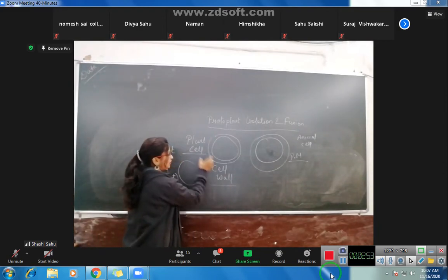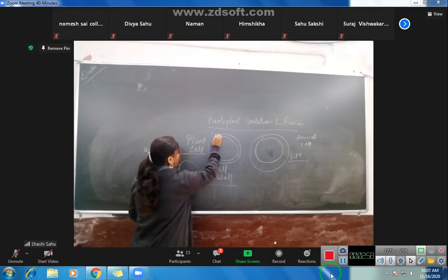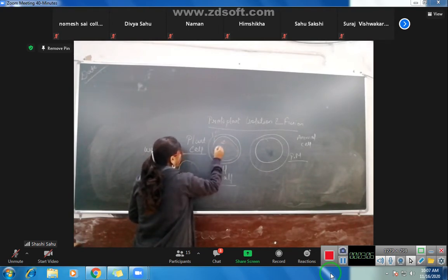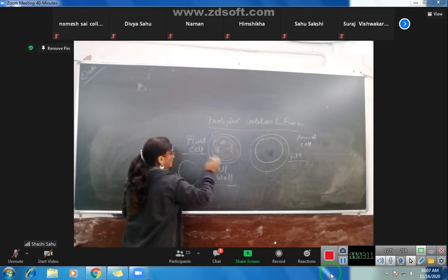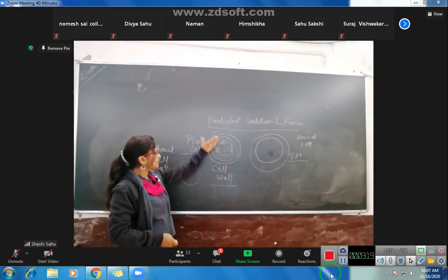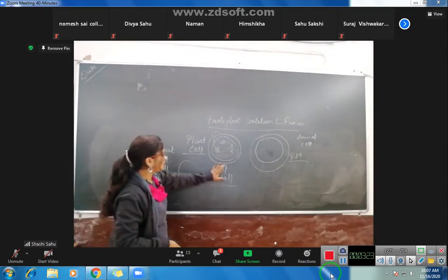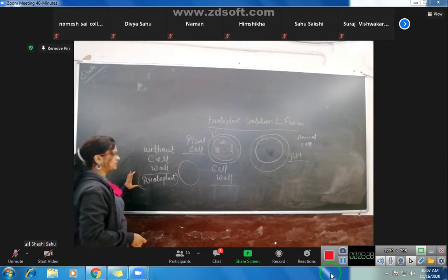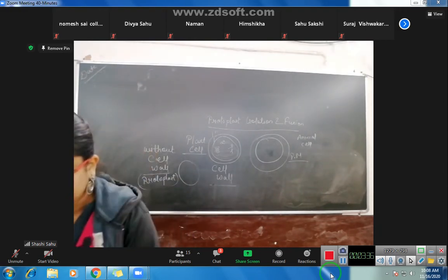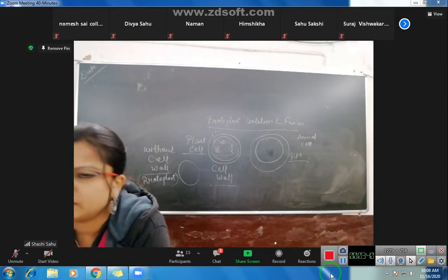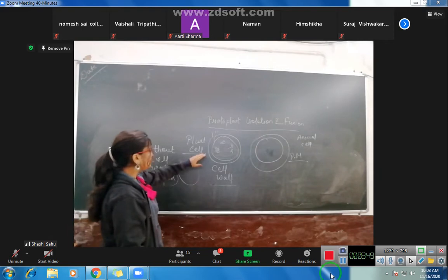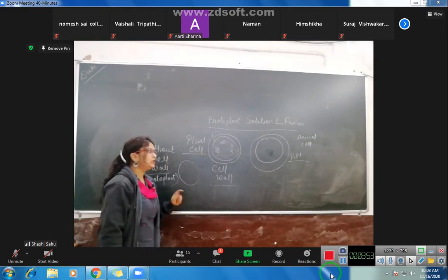The outer covering in plant cells is the cell wall. But inside the cell wall, there is also a plasma membrane, and after that there is cytoplasm — the liquid filled with cell organelles like mitochondria, Golgi bodies, and ribosomes. If the cell wall is removed and the rest of the cell remains, it will be called a protoplast.